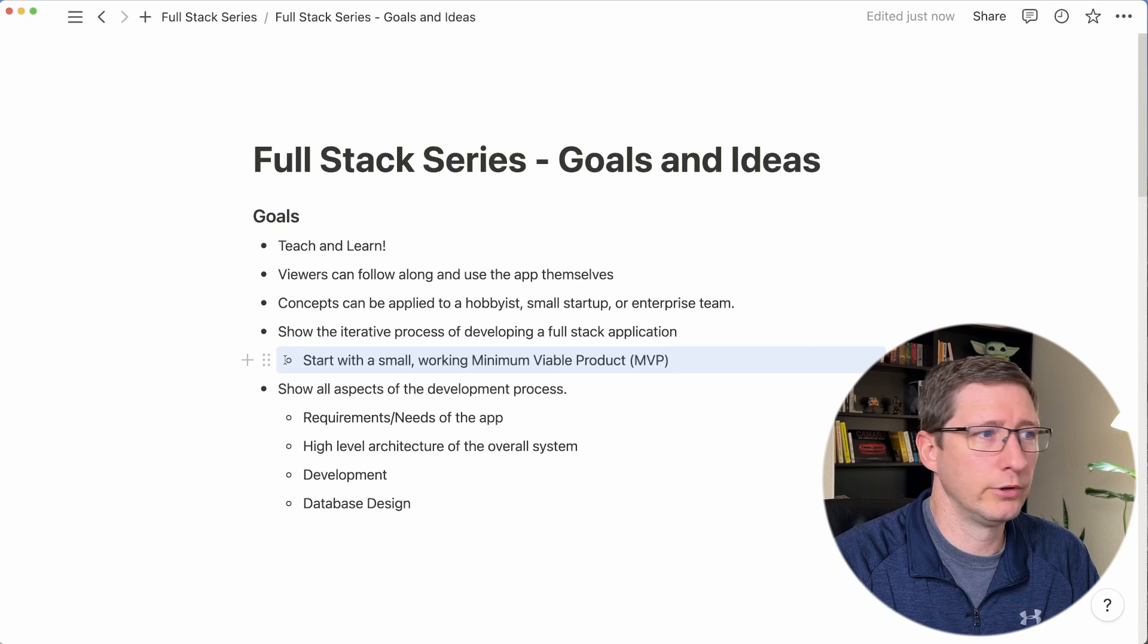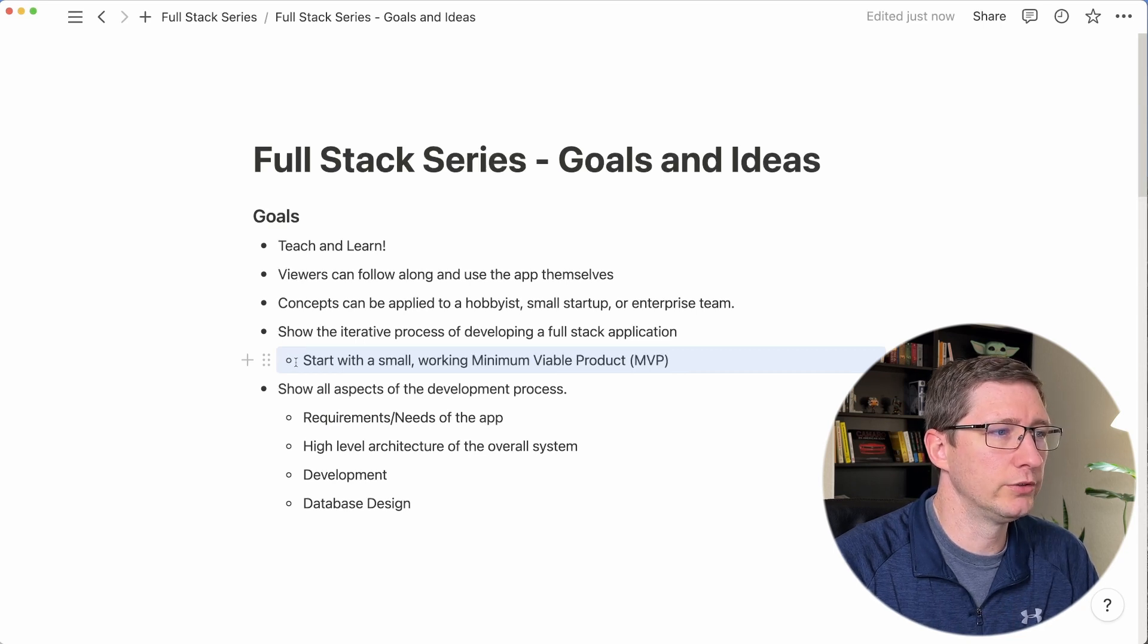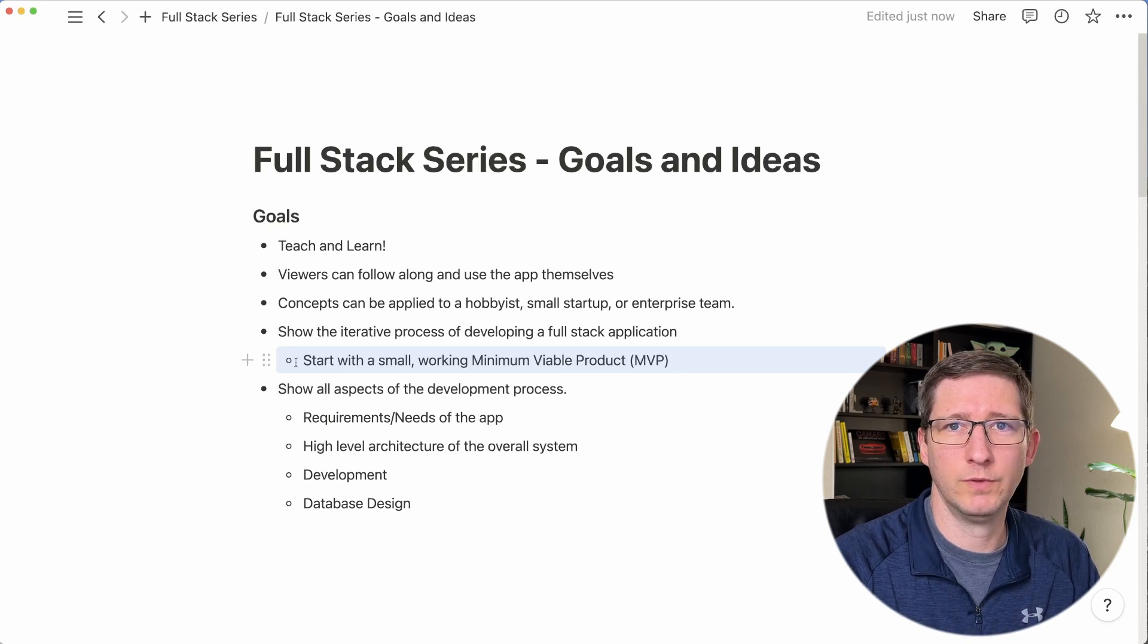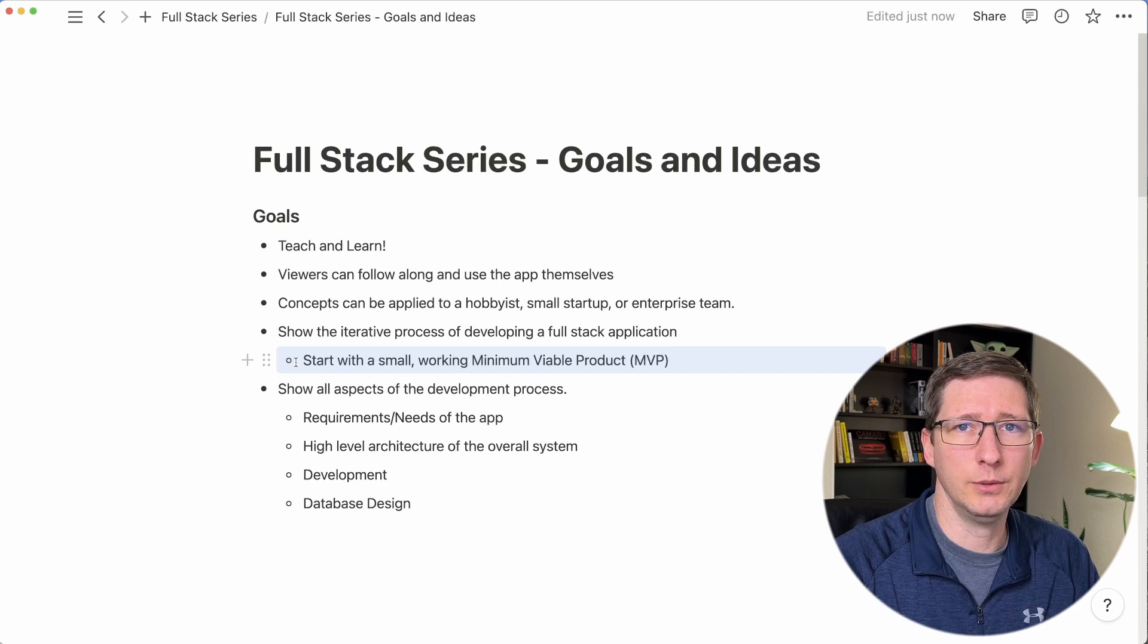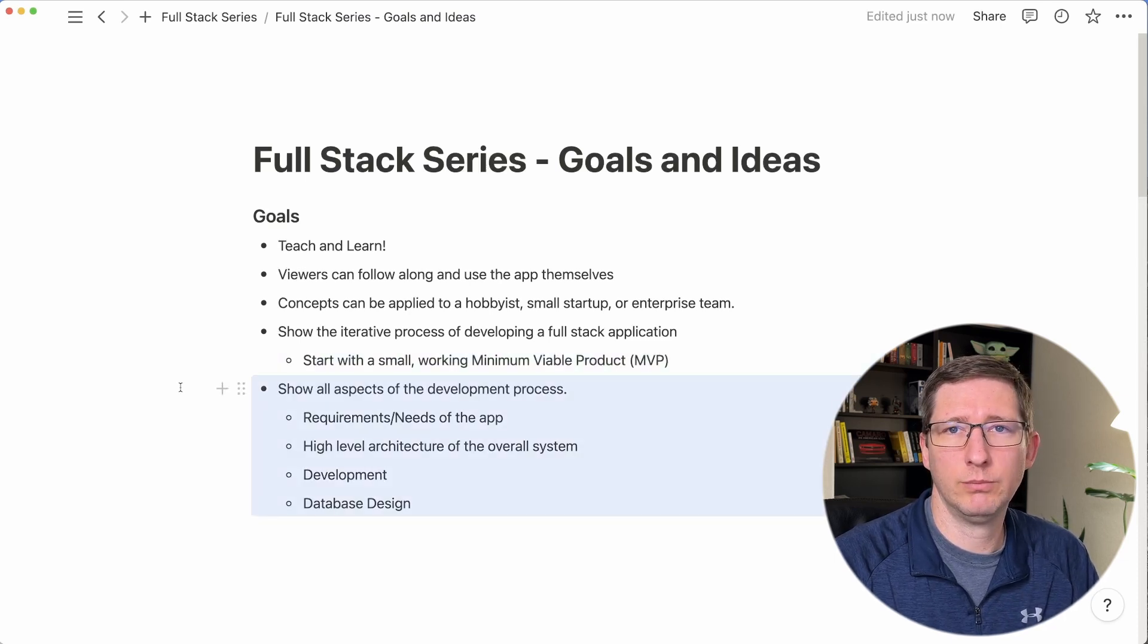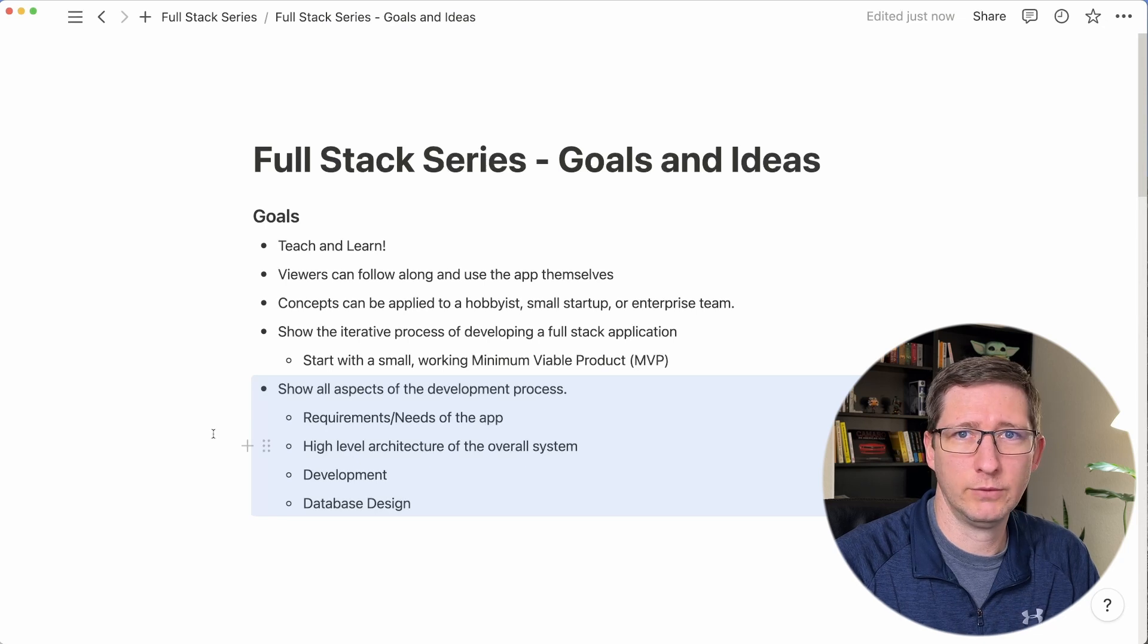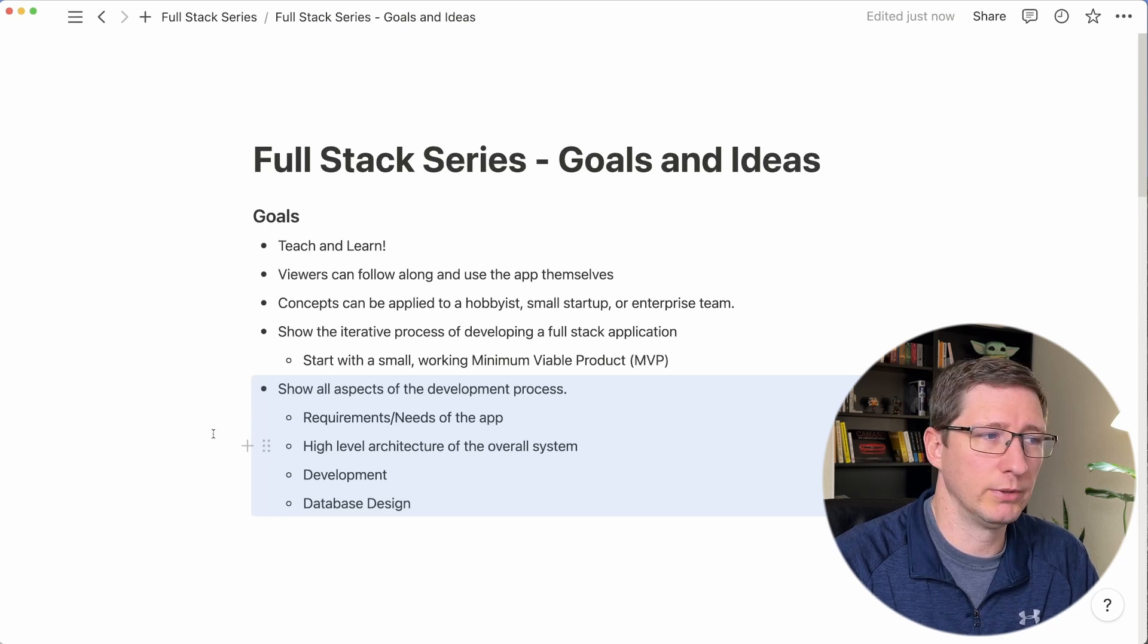I want to start with what are the requirements of this application and how do we start with a small working minimum viable product or MVP. And of course I want to show all aspects of the development process along the way. We're going to talk about the requirements and needs of the application.